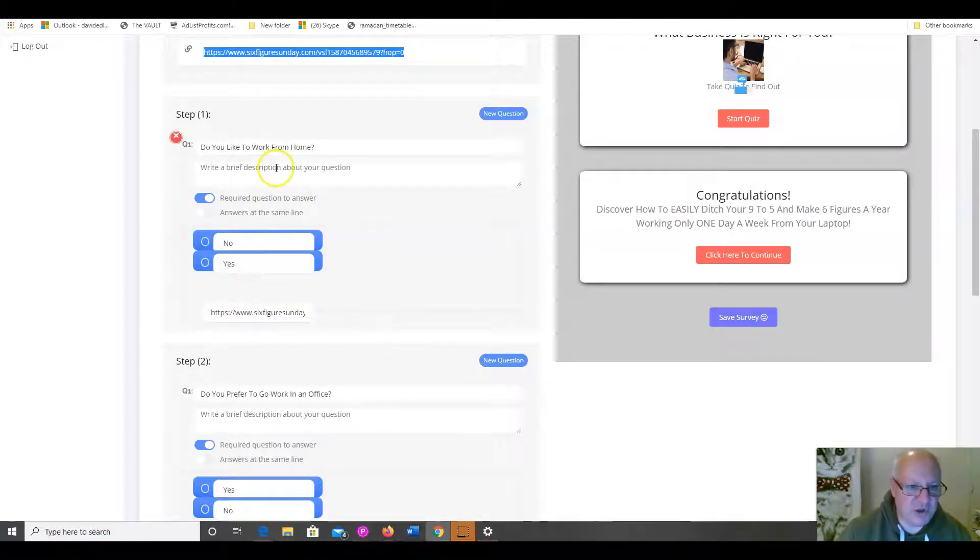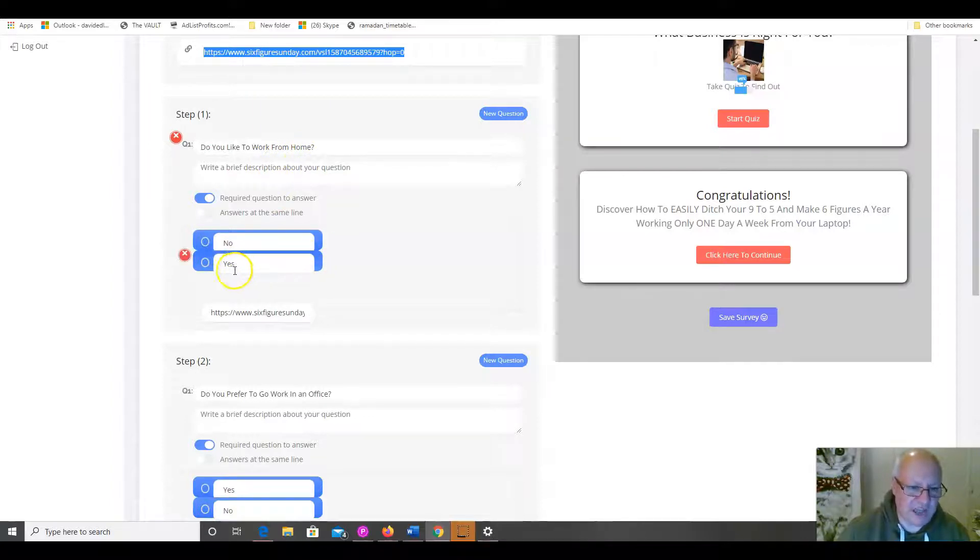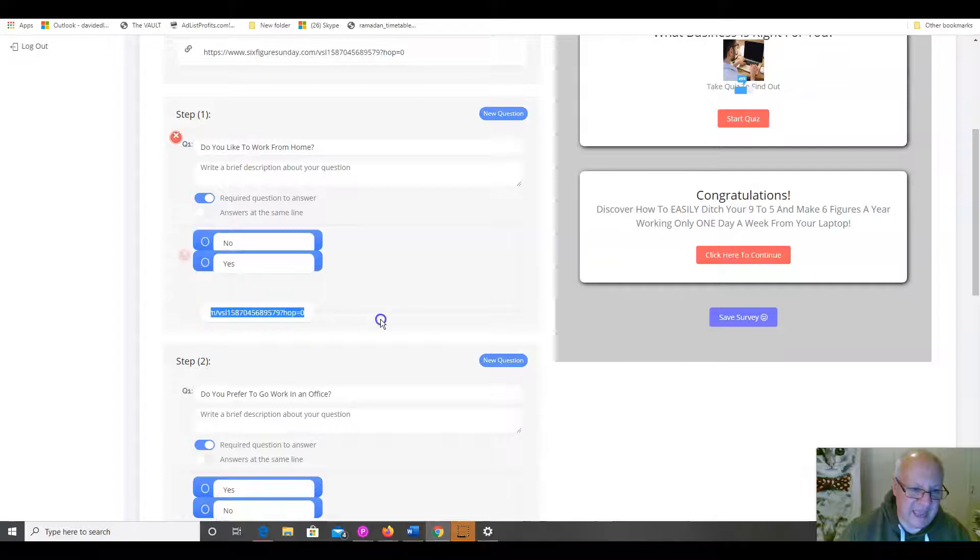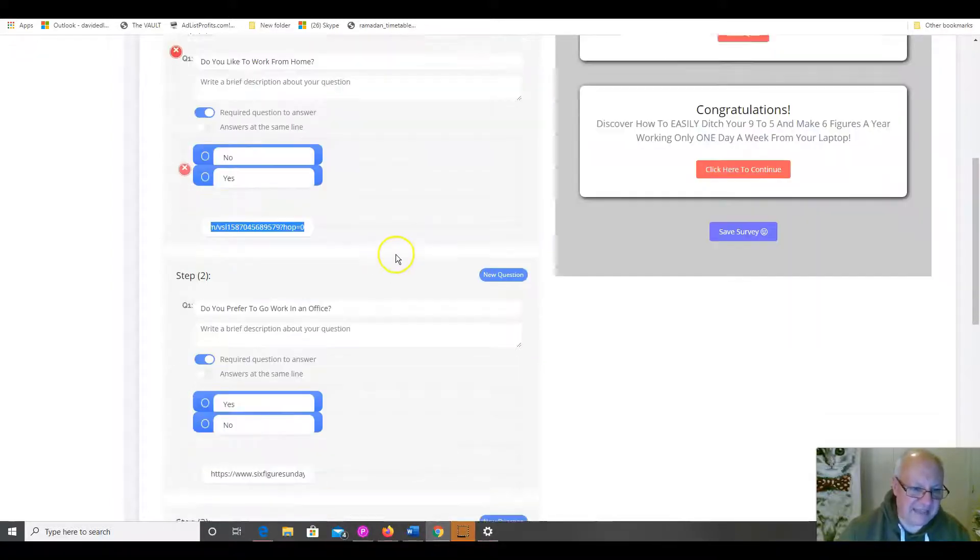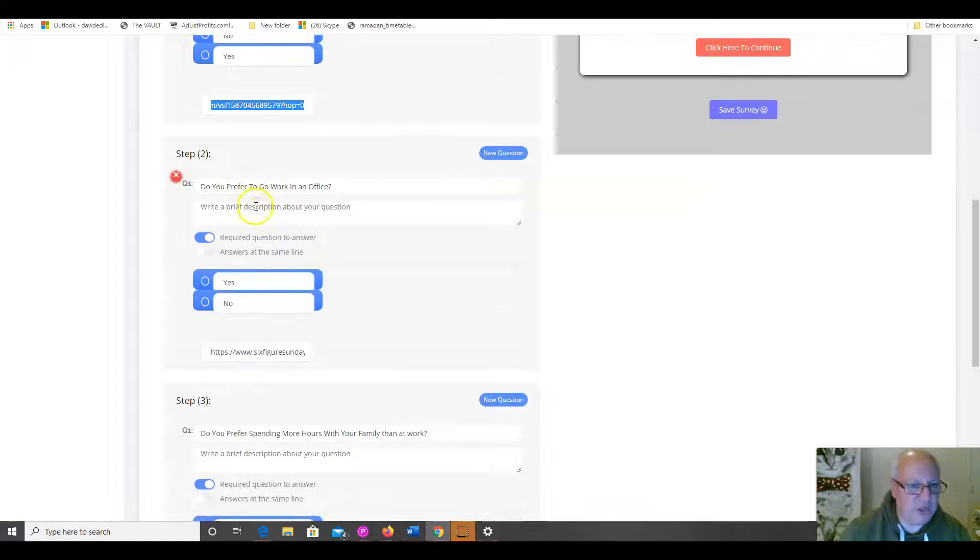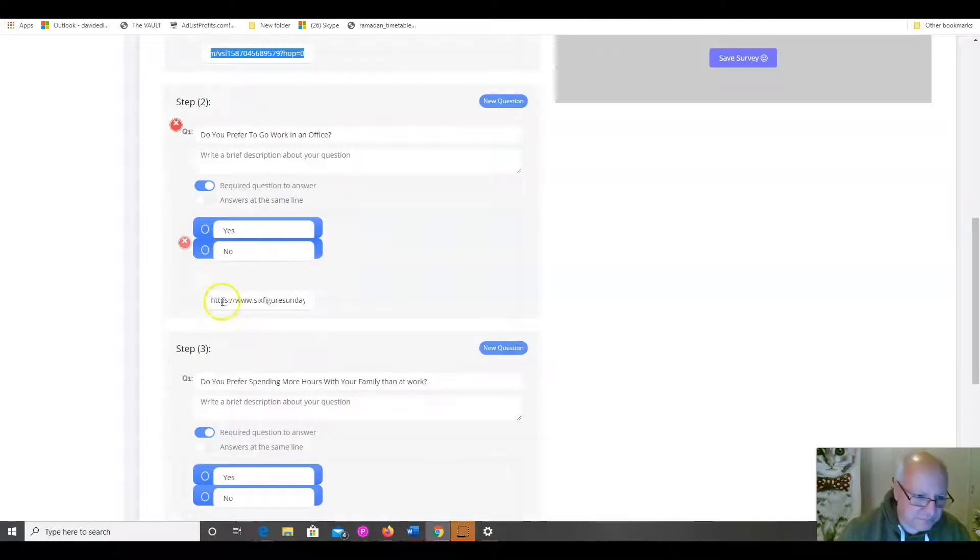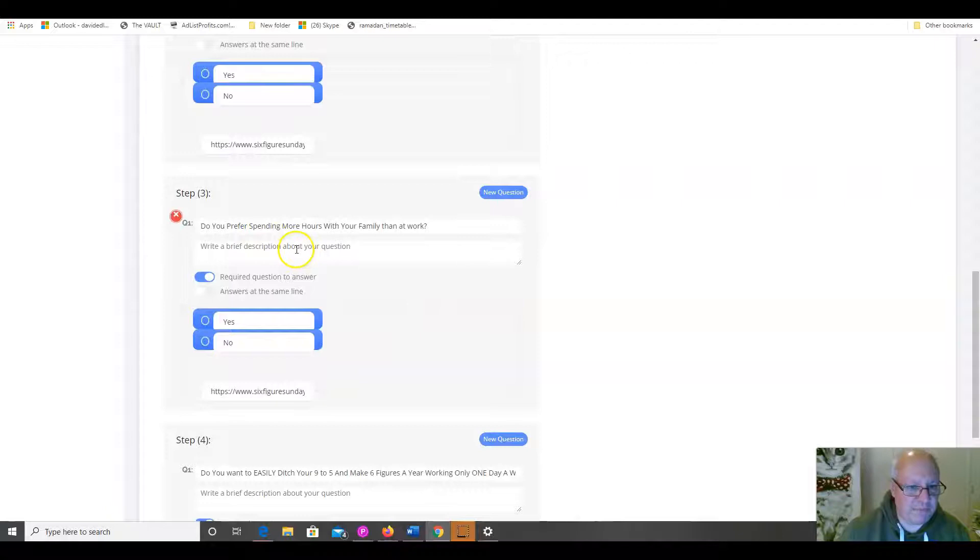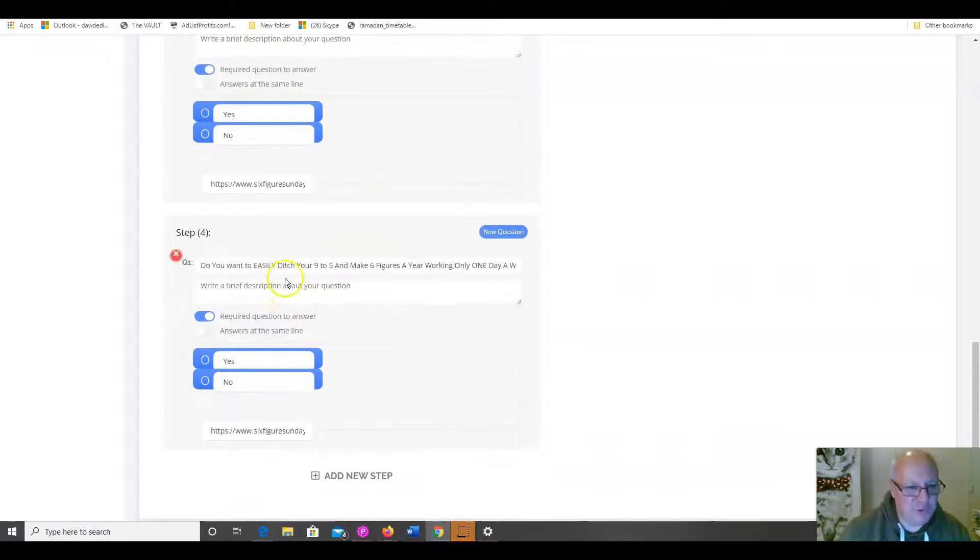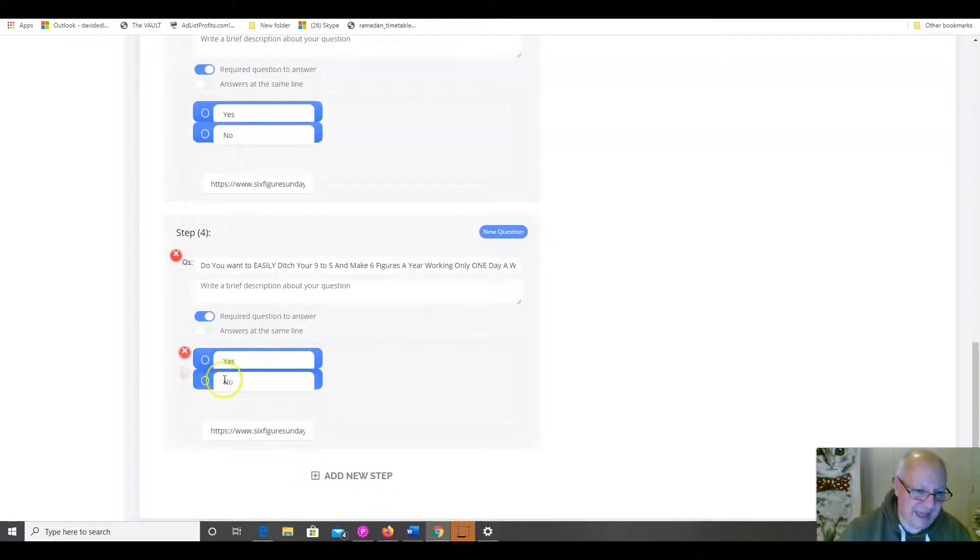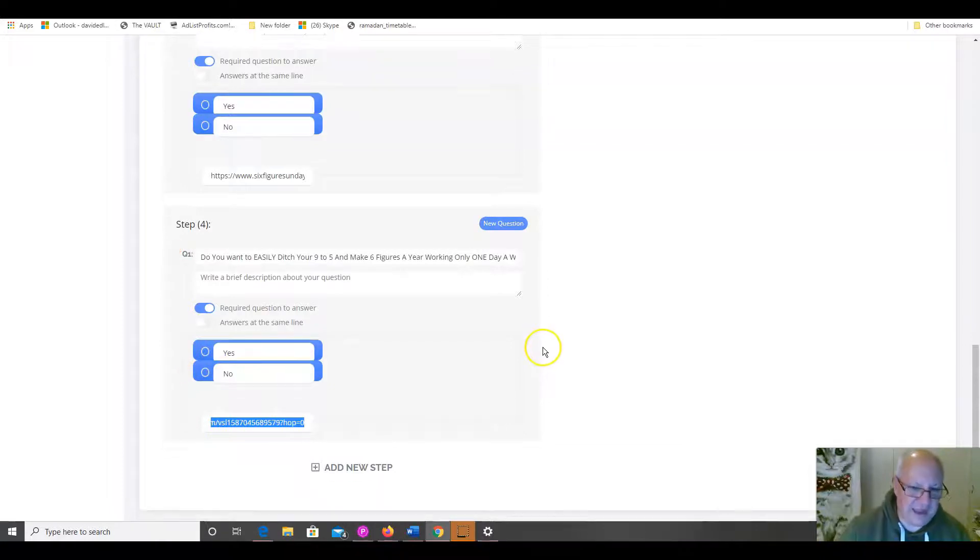Because, if they make an answer to any of the questions that isn't the answer that we're expecting them to make, then, they get taken instead to your affiliate link. So, obviously, do you like to work from home? We would expect them to answer that question yes. That's what we'd want them to answer. But, if for some reason they answer it no, then you've still got a chance to sell to them because they get taken here to your affiliate link. If they answer yes, they get taken to question number two. Do you prefer to go to work in an office? The answer, obviously, is no. But, if they do answer yes, they're taking your affiliate link. Do you prefer spending more hours with your family than at work? We're hoping that they answer that one yes. Do you want to easily ditch your nine to five and make six figures a year working only one day a week? Again, we want them to answer that yes. But, if they do answer no, they're still taken to this affiliate link.